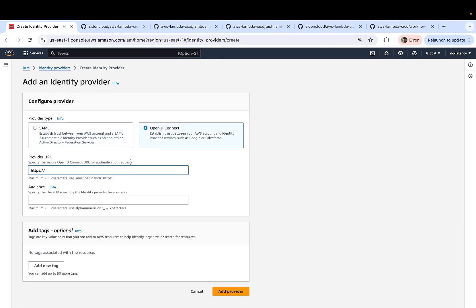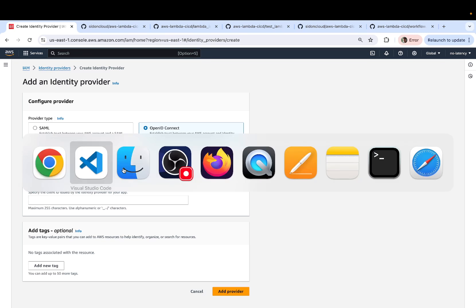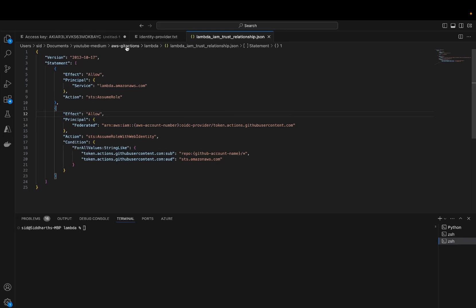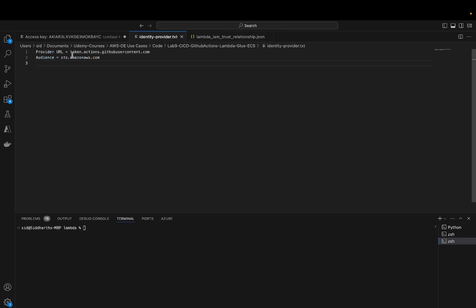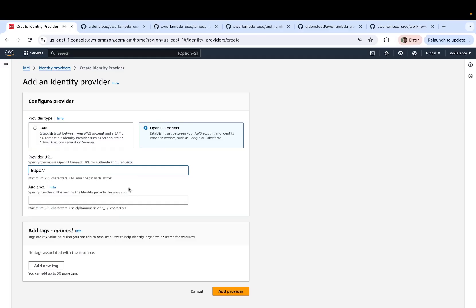Select OpenID connect. And for the provider URL, you must enter this value, which is token.actions.githubusercontent.com. And this is needed to establish a trust relationship between your GitHub account and your AWS.